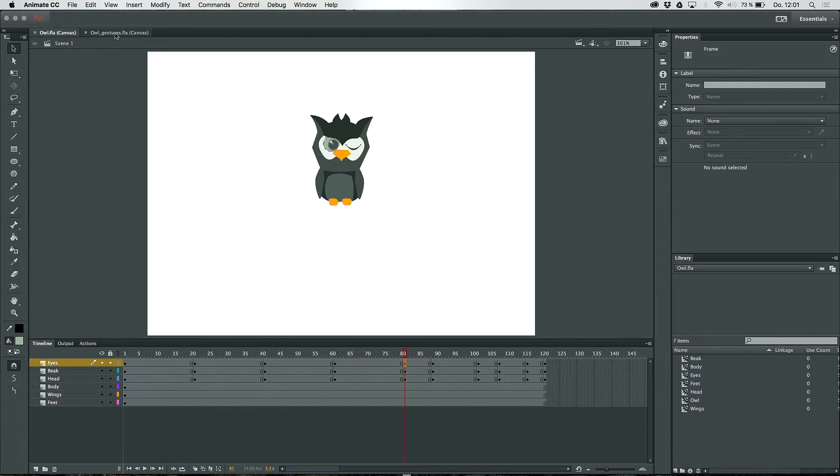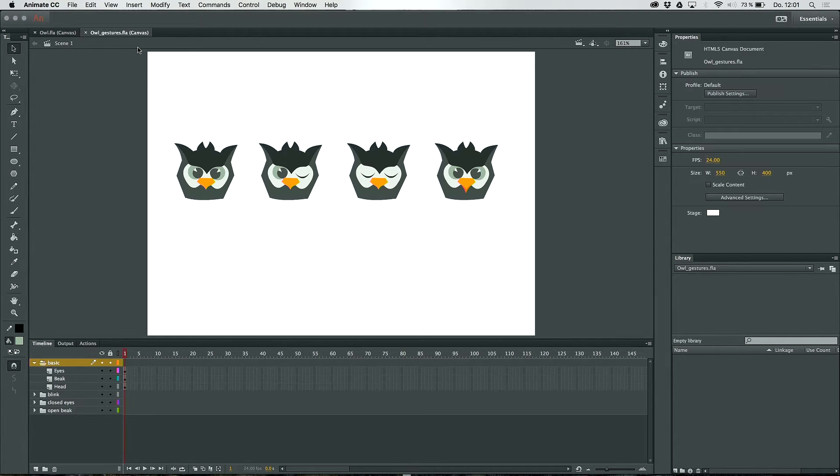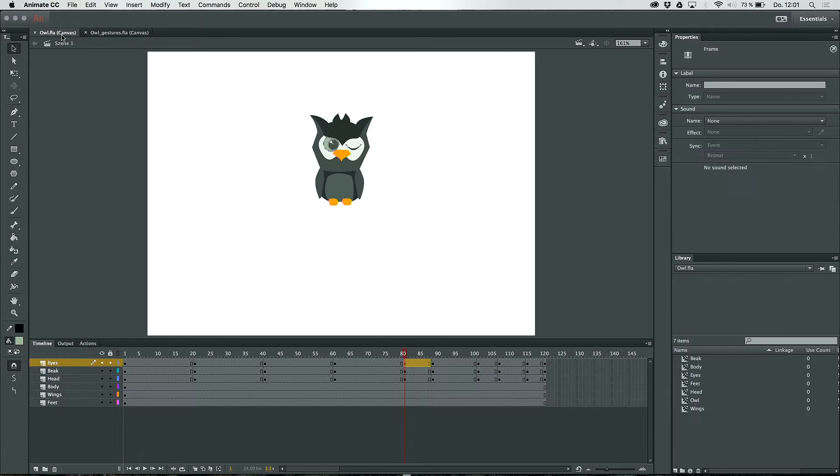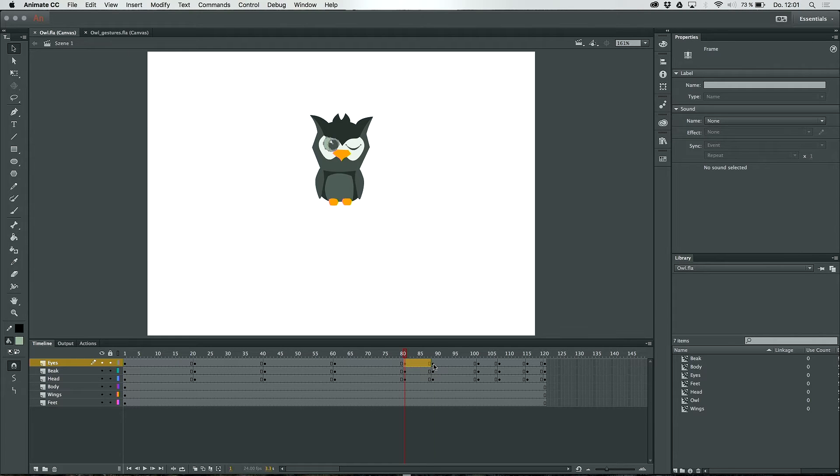Now I go to the project gestures and here you can see other facial expressions of the character. I copied the blinking eye and pasted it into the main project. Now I go to the next keyframe and modify it into the starting position, the open eyes.